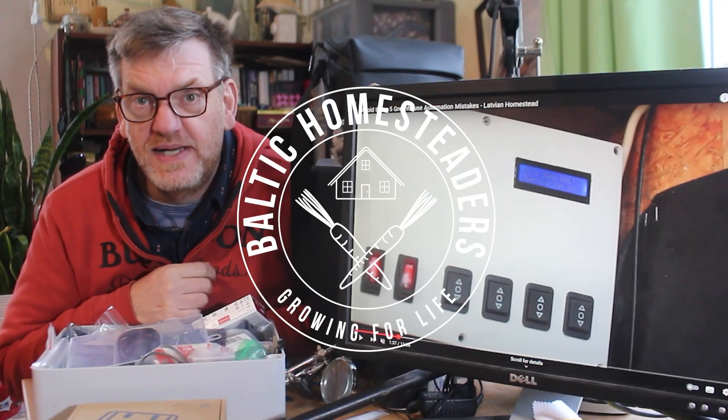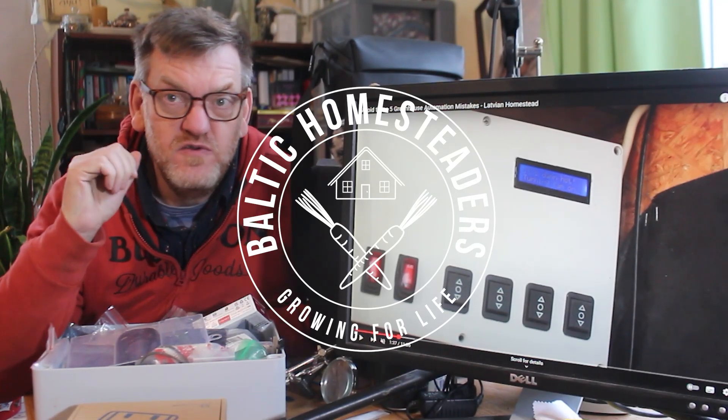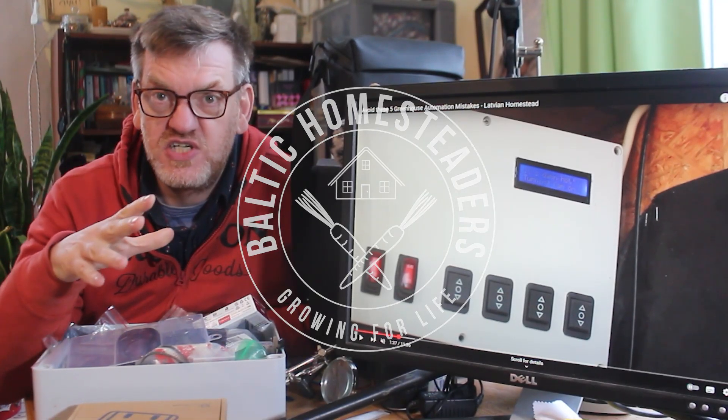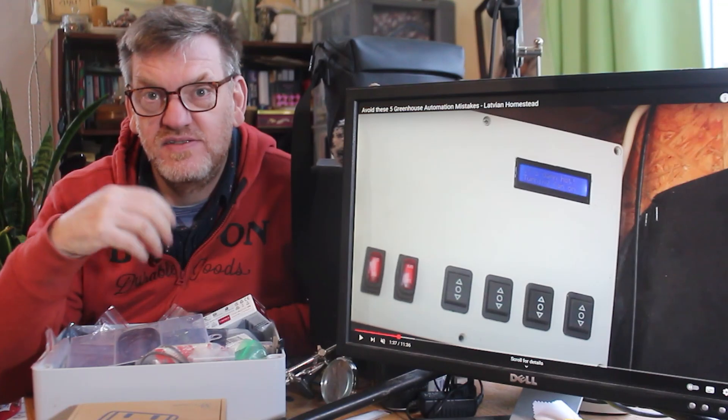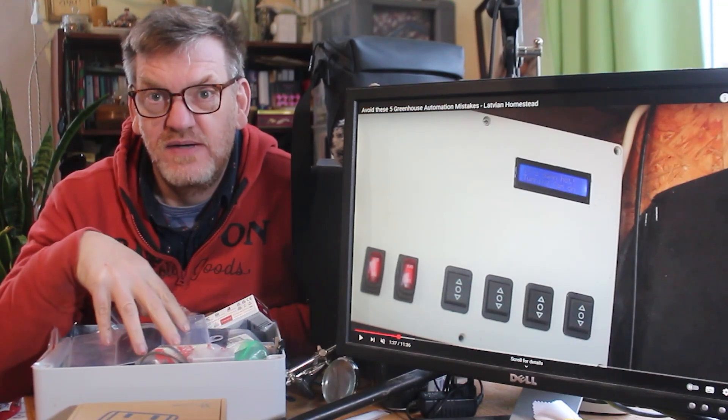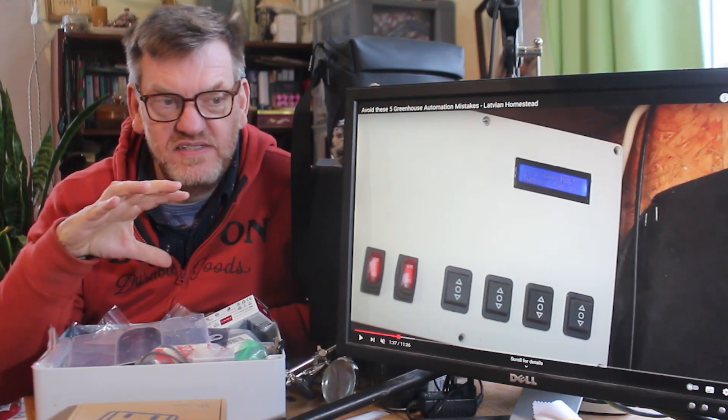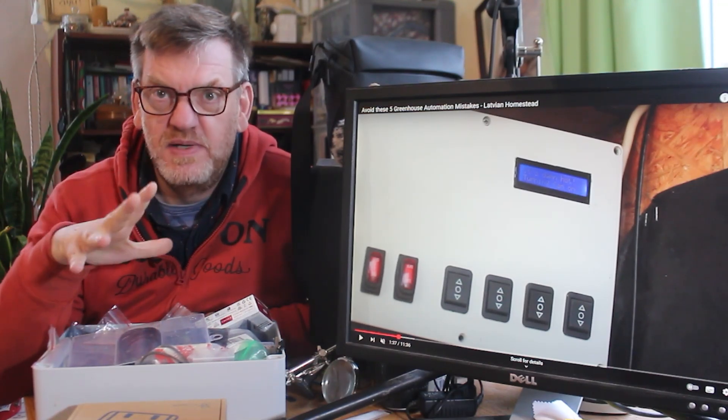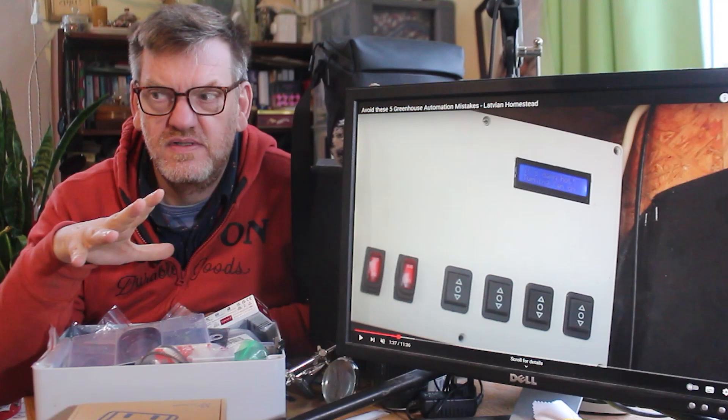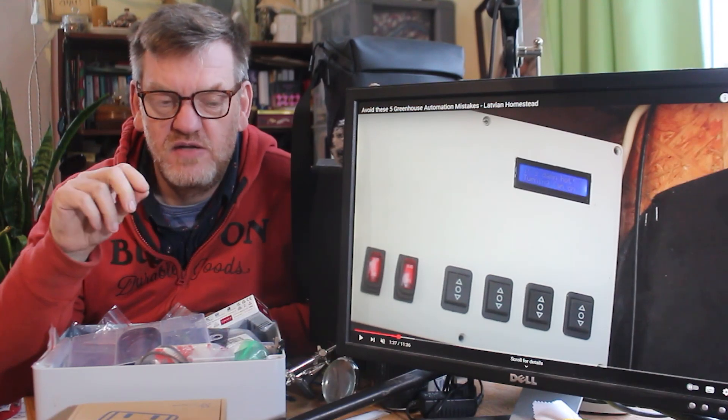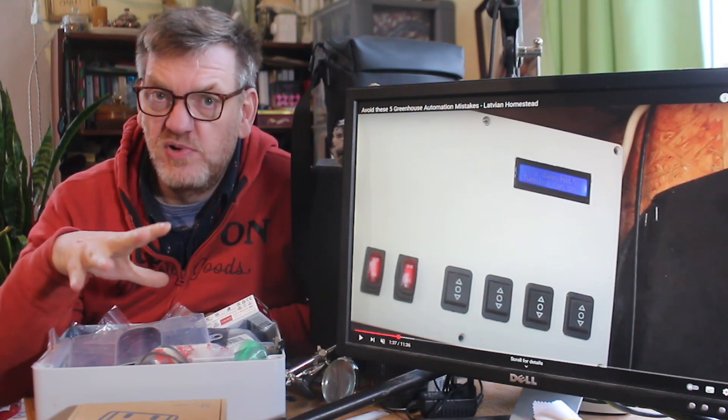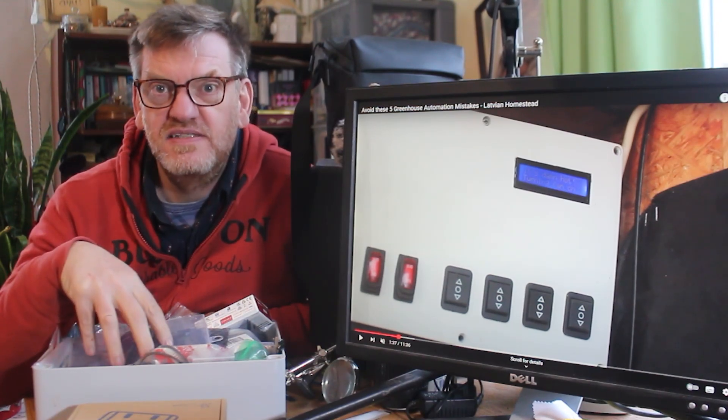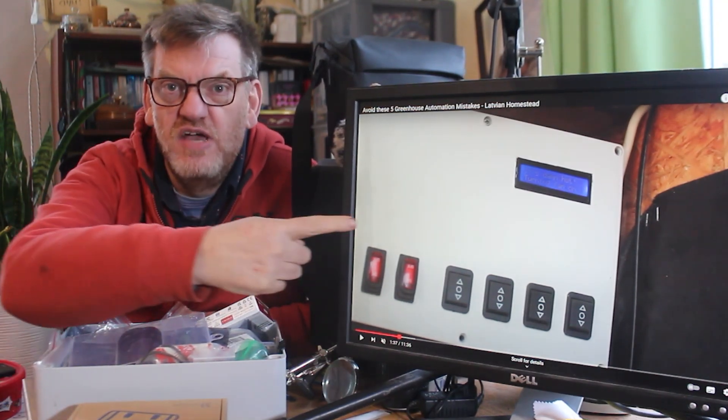Welcome back friends, welcome back to the homestead. If you've been part of the channel for a while, you'll know that I have a smart greenhouse and I built a system a couple of years ago, maybe three years ago now, three winters ago maybe.